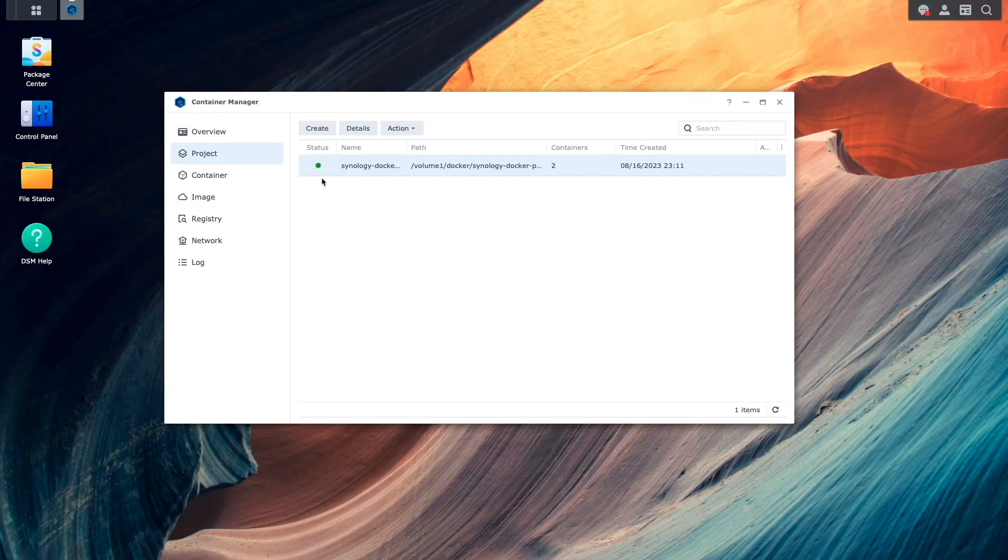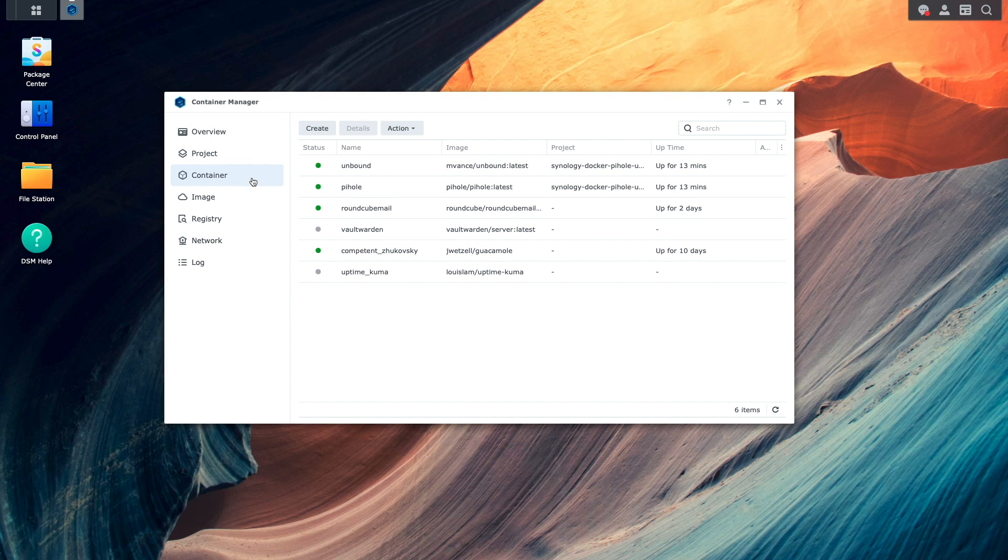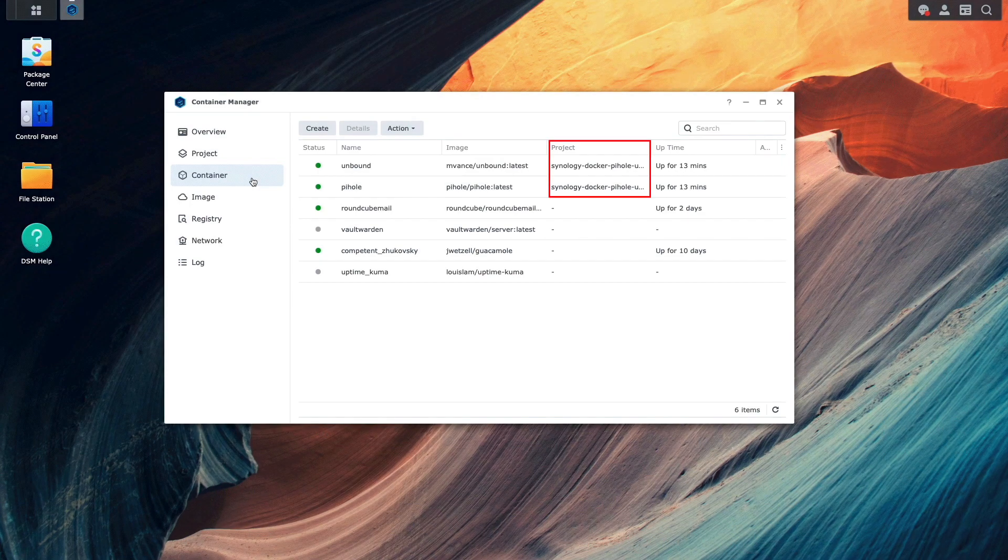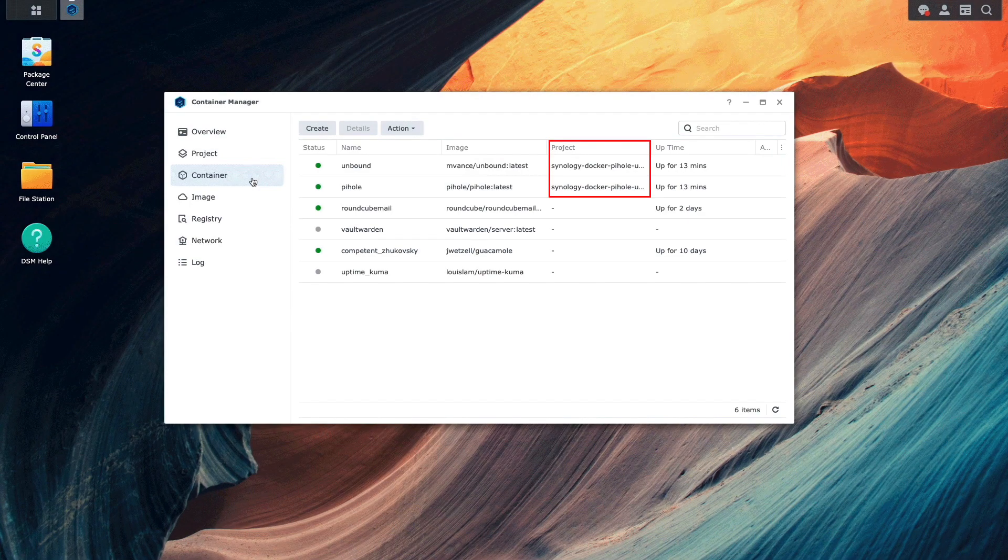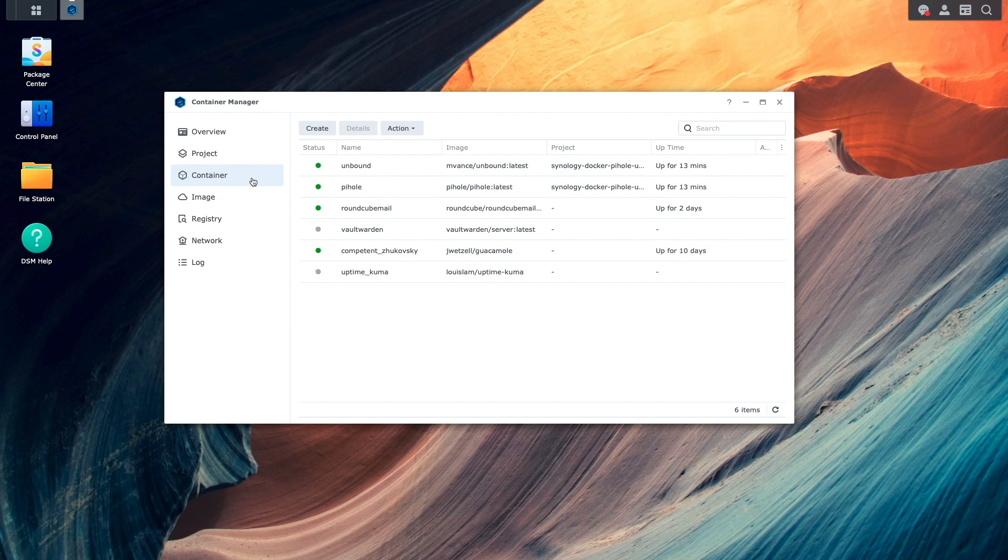Next, I'll click on Container and this section is pretty much the same as in older versions of DSM. There are some changes to the menus and the addition of the project column, so you'll know if a container is associated with a project or if it's a standalone container.